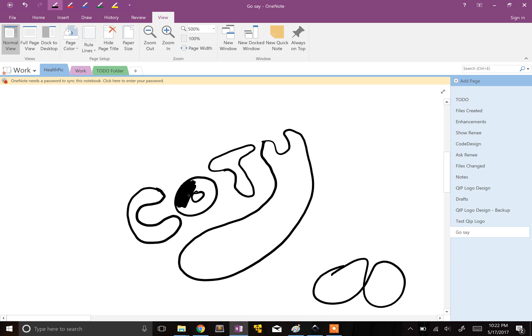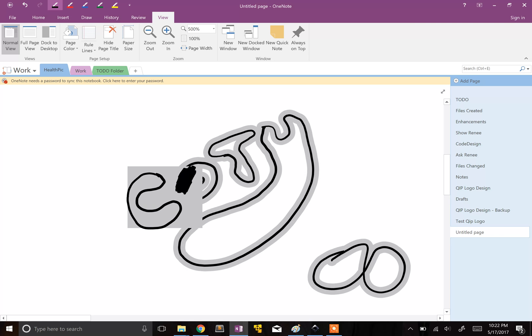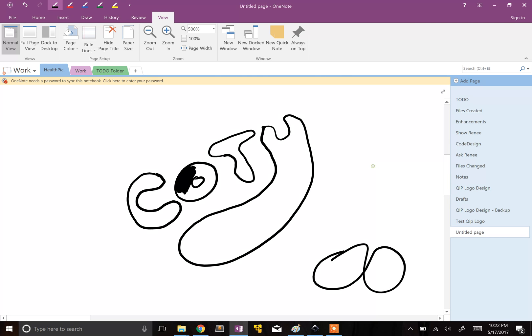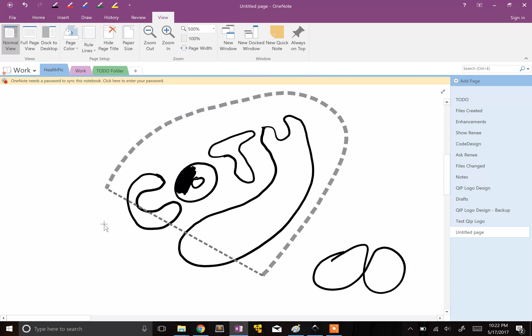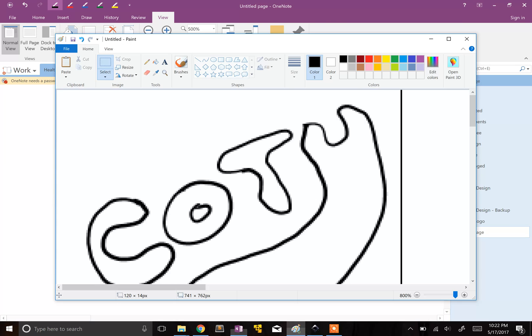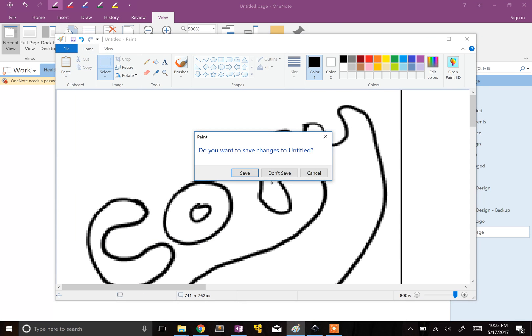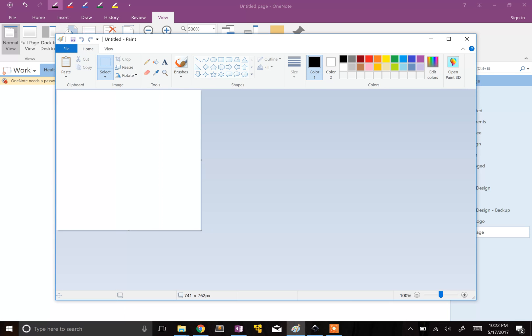Now what you can do here is you can control A and select all, or if you want to select a particular piece, I'm pushing down the pen button. And I'm just going to control C and copy, and then I can come over to Paint. You can see I've done this before and control V and it'll paste it.